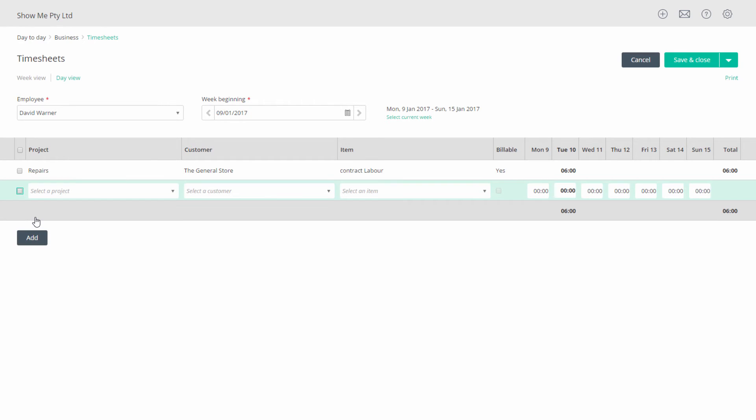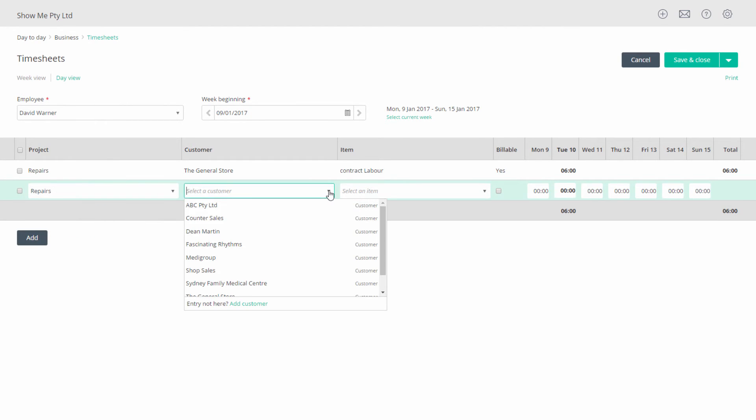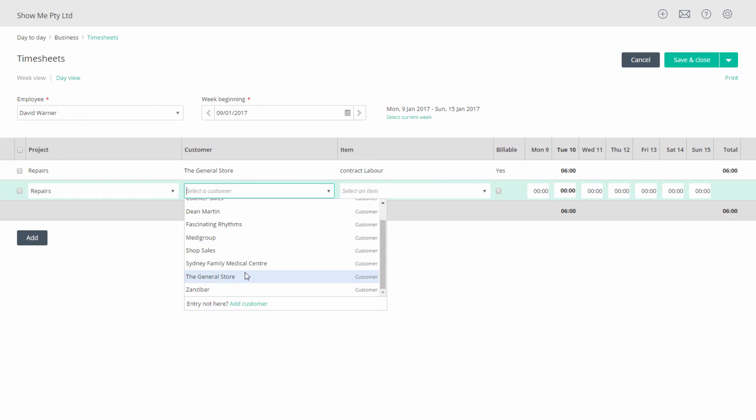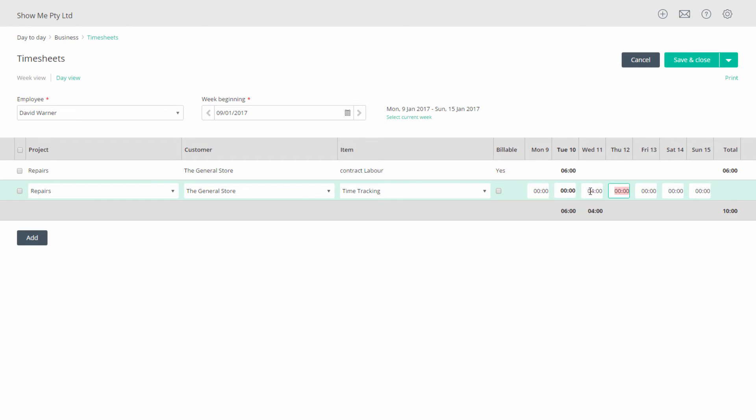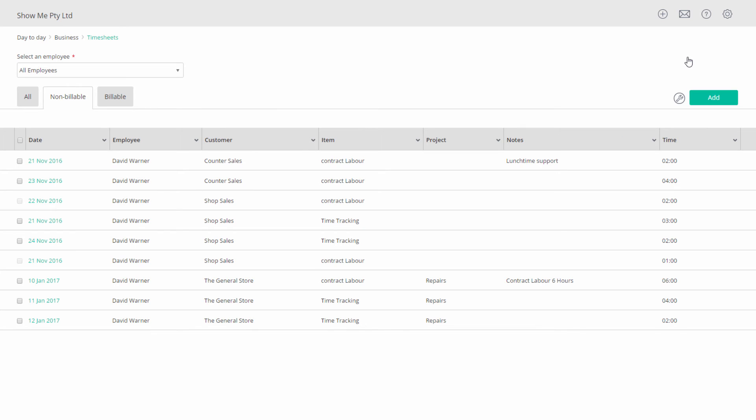Adding an entry in the weekly view is much the same. It just doesn't allow you to enter a note. Notice too that you cannot have multiple entries to the same customer and item combination. Only one entry per day is permitted. It's then easy to add further hours for different days. When done, just click on save and close.